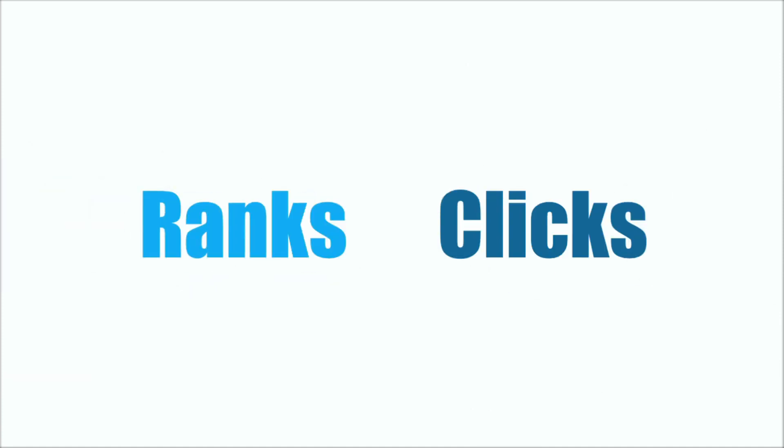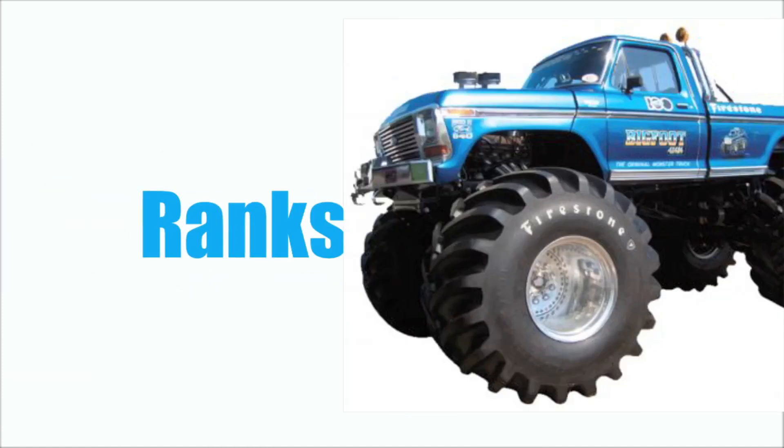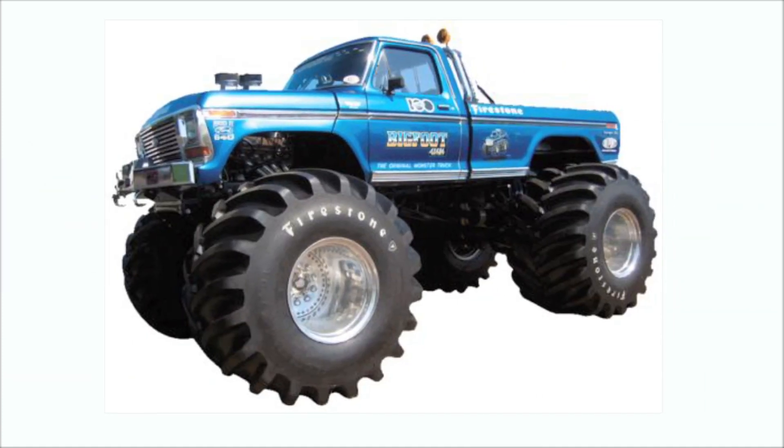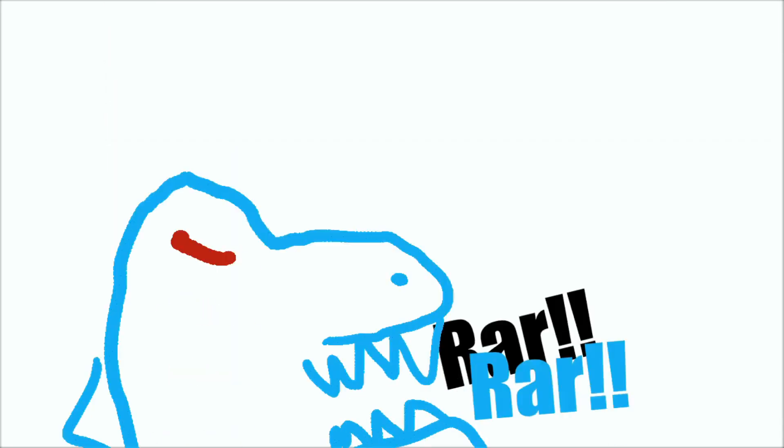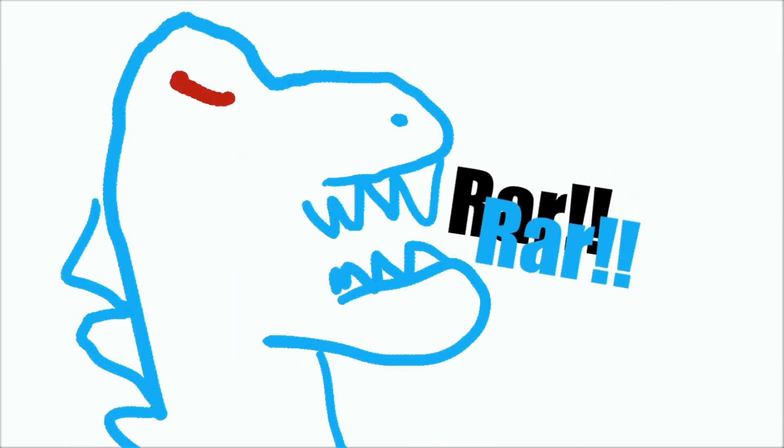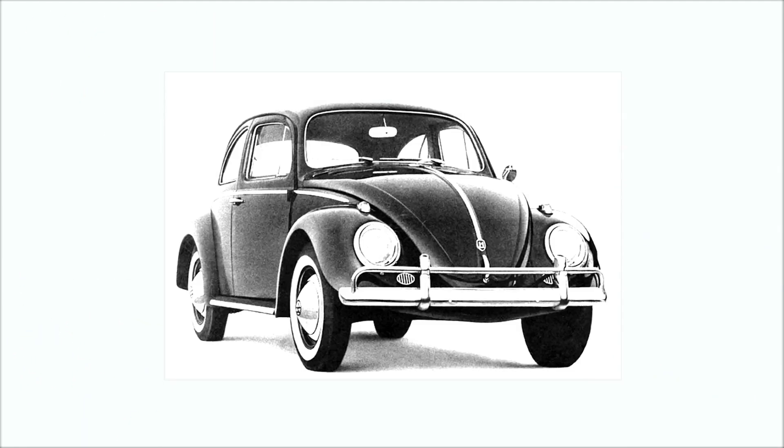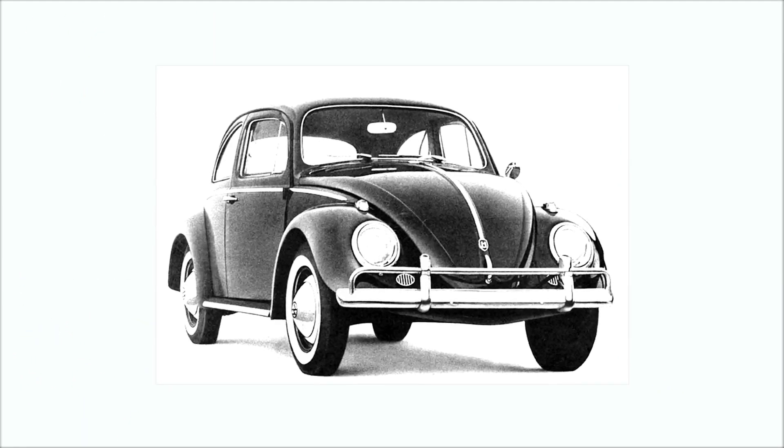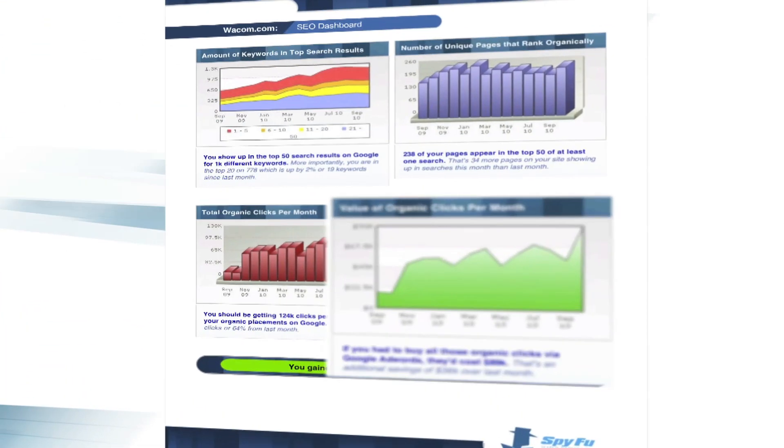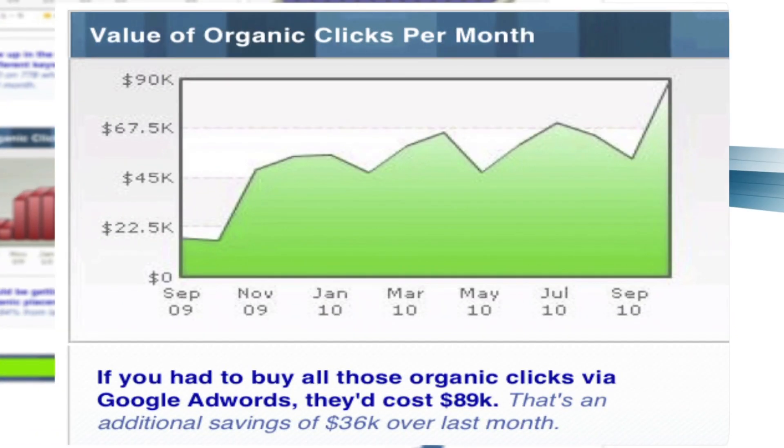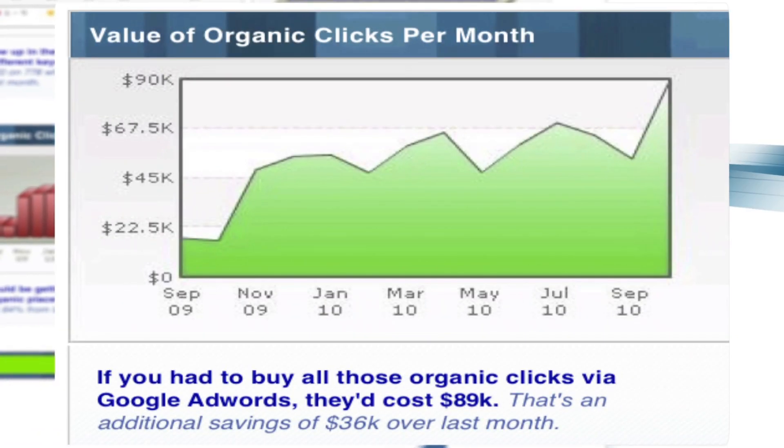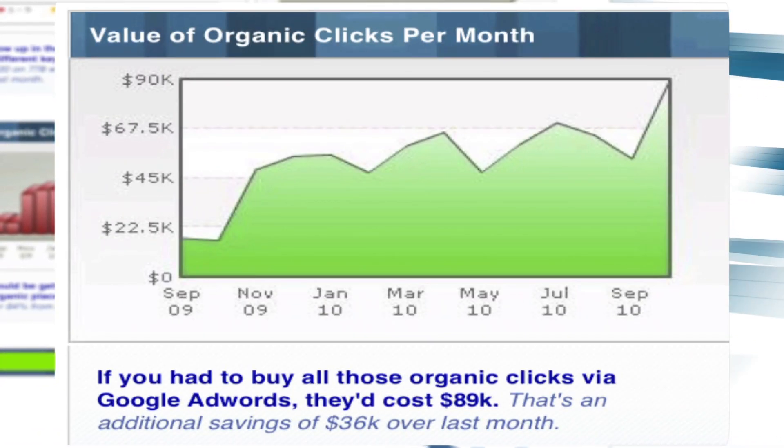Clients enjoy watching ranks and clicks like they enjoy watching monster trucks transform into dinosaurs and mash unsuspecting Volkswagens. Yes, fun to look at, but how much tangible value does the spectacle provide? This chart, however, finally shows the bottom line.